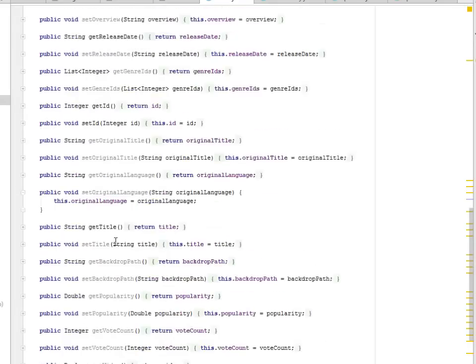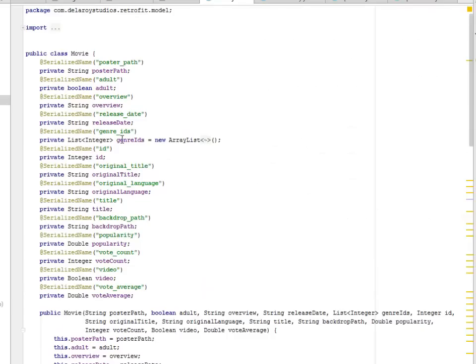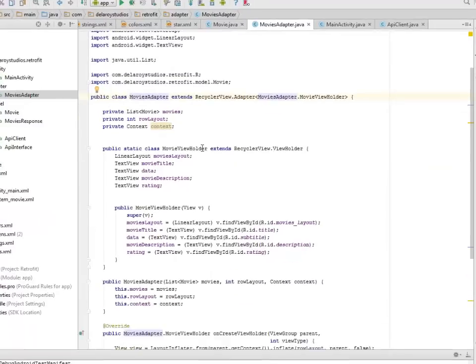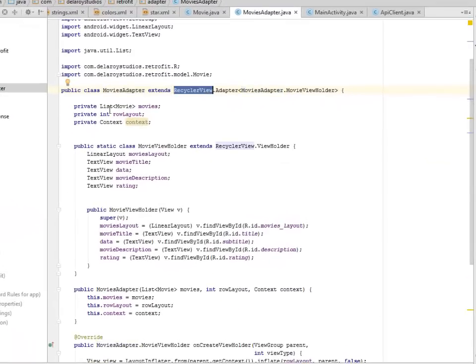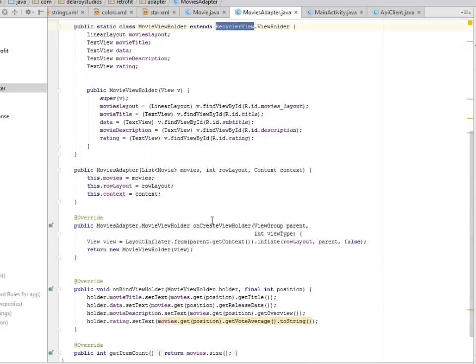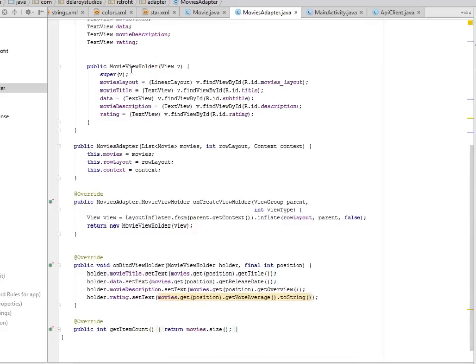We have getter and setter methods for every attribute — just like encapsulation, with getIsAdult(), setIsAdult() etc. So we have get/set for each attribute, which is what we did in the Movie class. Now looking at the MoviesAdapter — we extend RecyclerView.Adapter. We have the List of Movie, the row layout, and the context. The MovieHolder extends this. It holds on to the movie layouts, calling the ids movie_title, movie_top, movie_description, and rating.